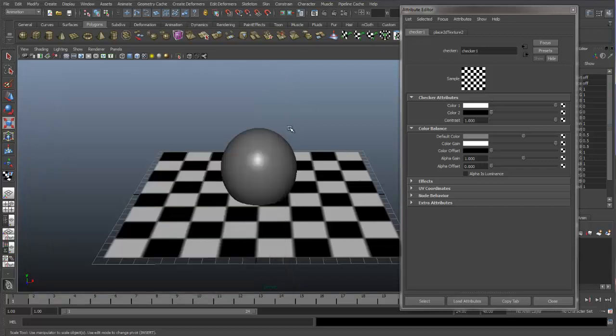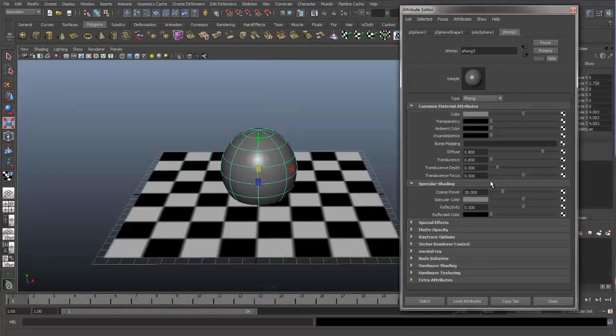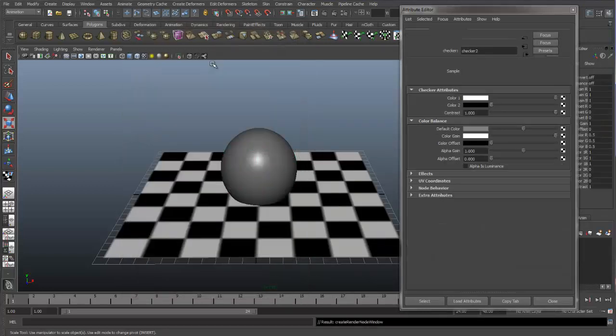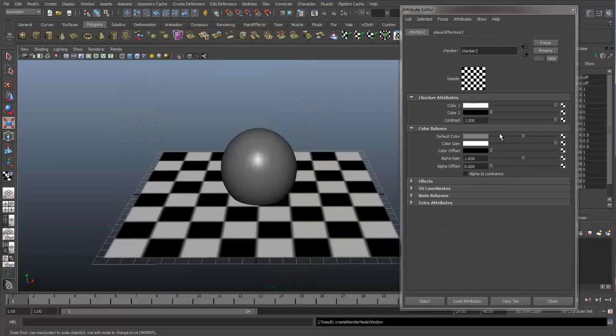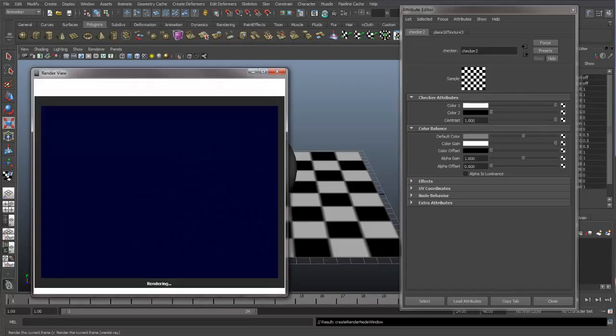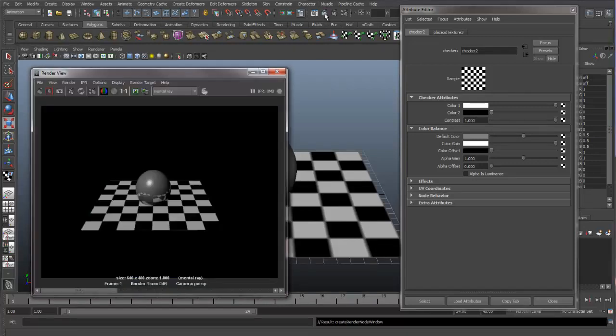So let's go into our sphere material and put a texture into our reflectivity. Let's put a checker into the reflection. So now part of the sphere will be at a reflectivity of one, and part of the sphere will have a reflectivity of zero, so it won't reflect at all. Let's do a render. And you can see that we have this area over here is not reflecting. This area is, this area is not reflecting.